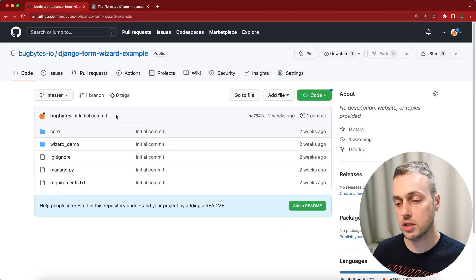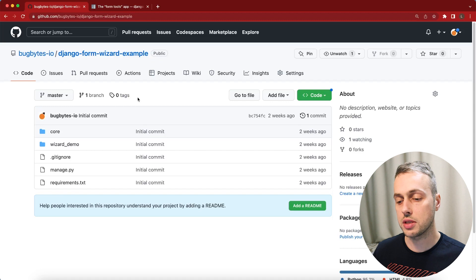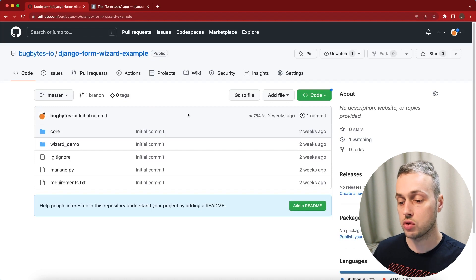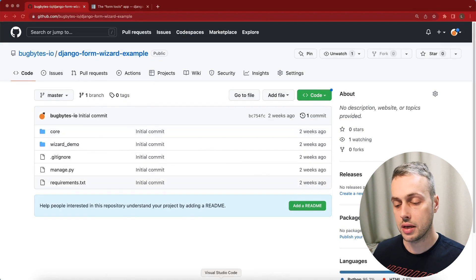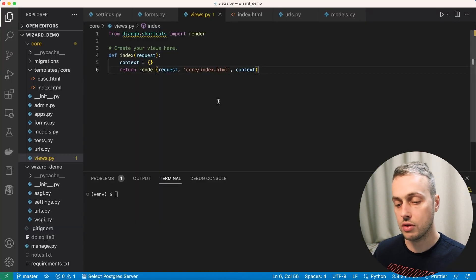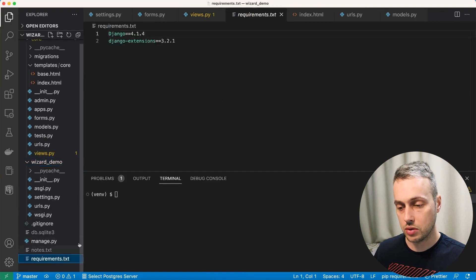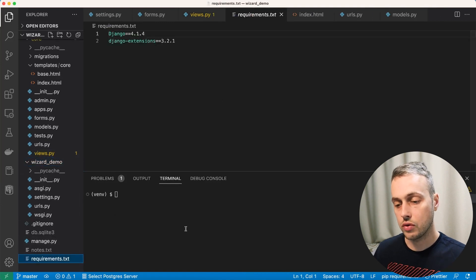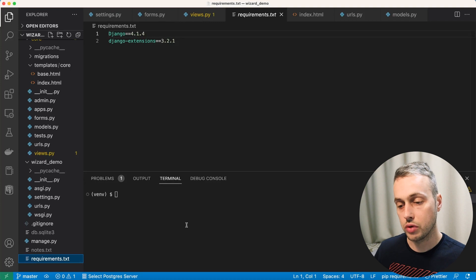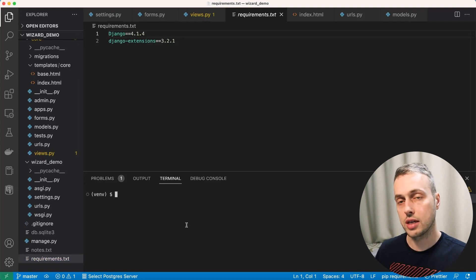We have here a GitHub repository from a previous video on form wizards. We can use the same starter code here, so if you want to get started with this project just clone this repository and open it up in Visual Studio Code. Go to requirements.txt and run the pip install -r requirements.txt command to install Django and Django extensions.